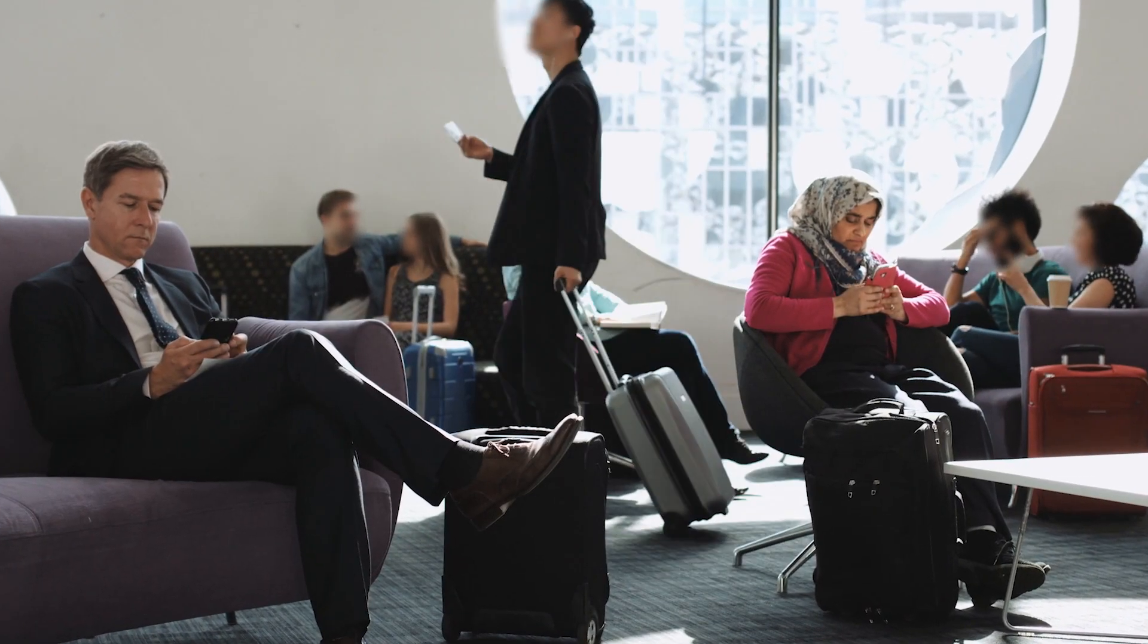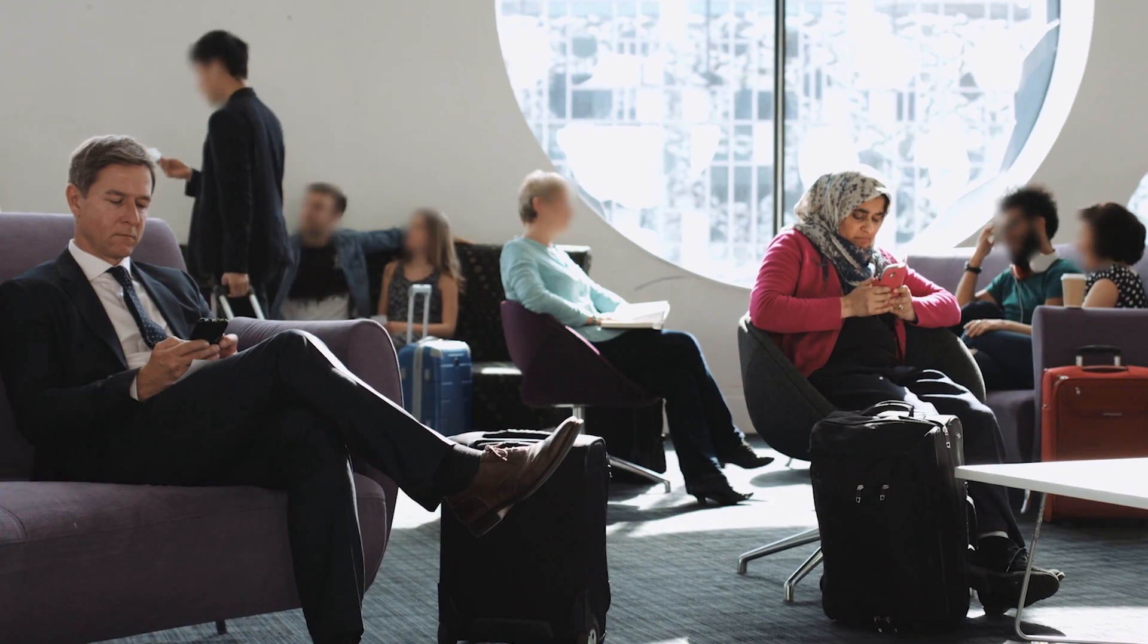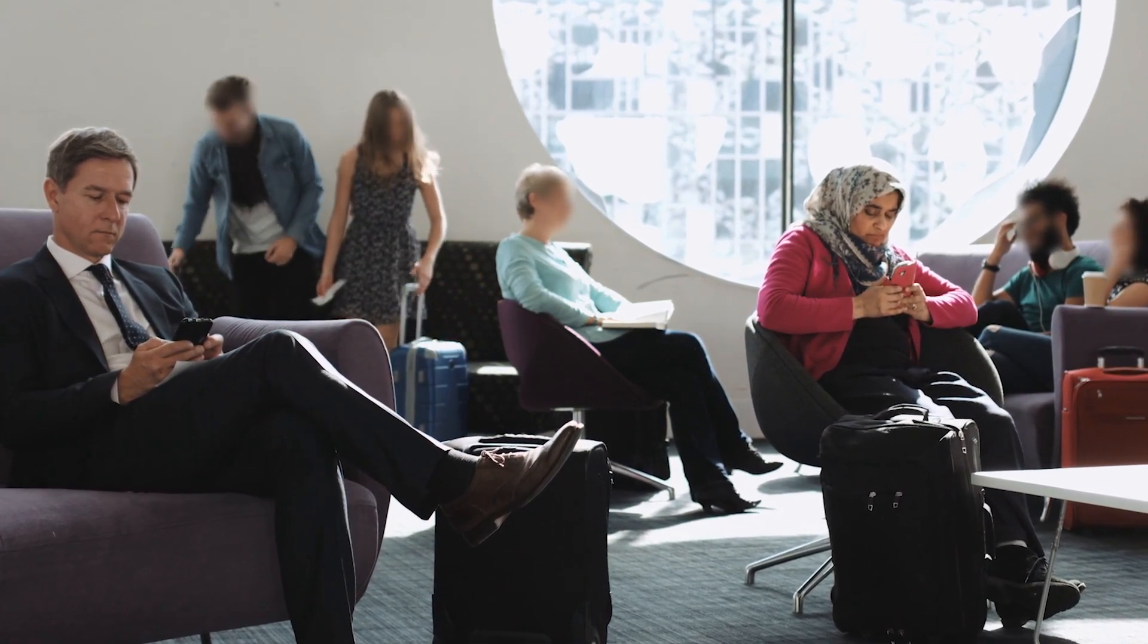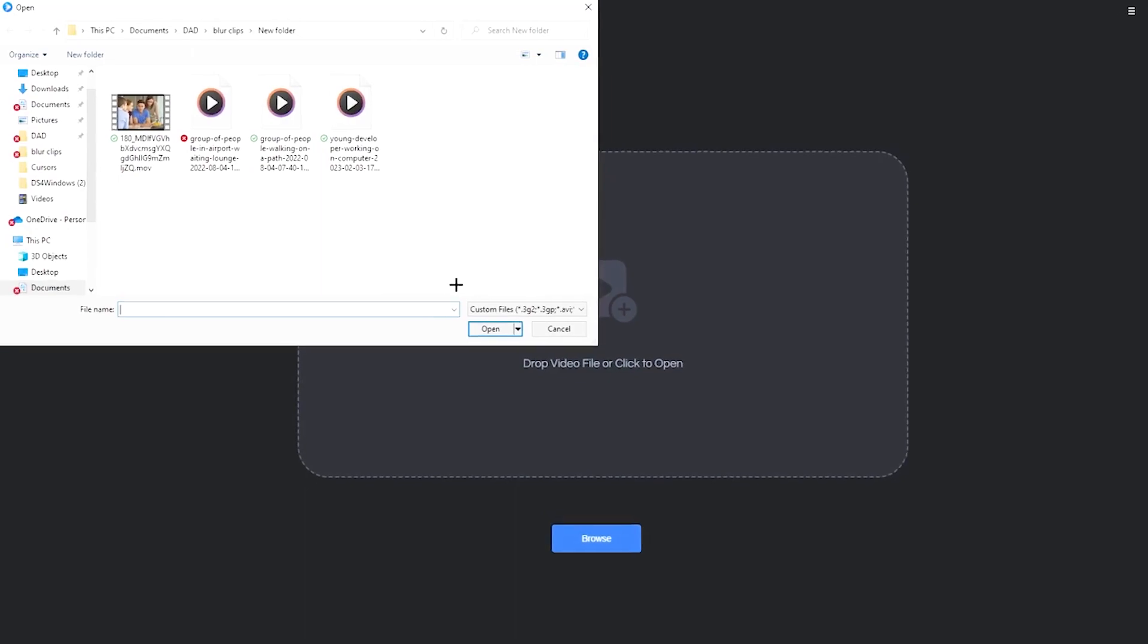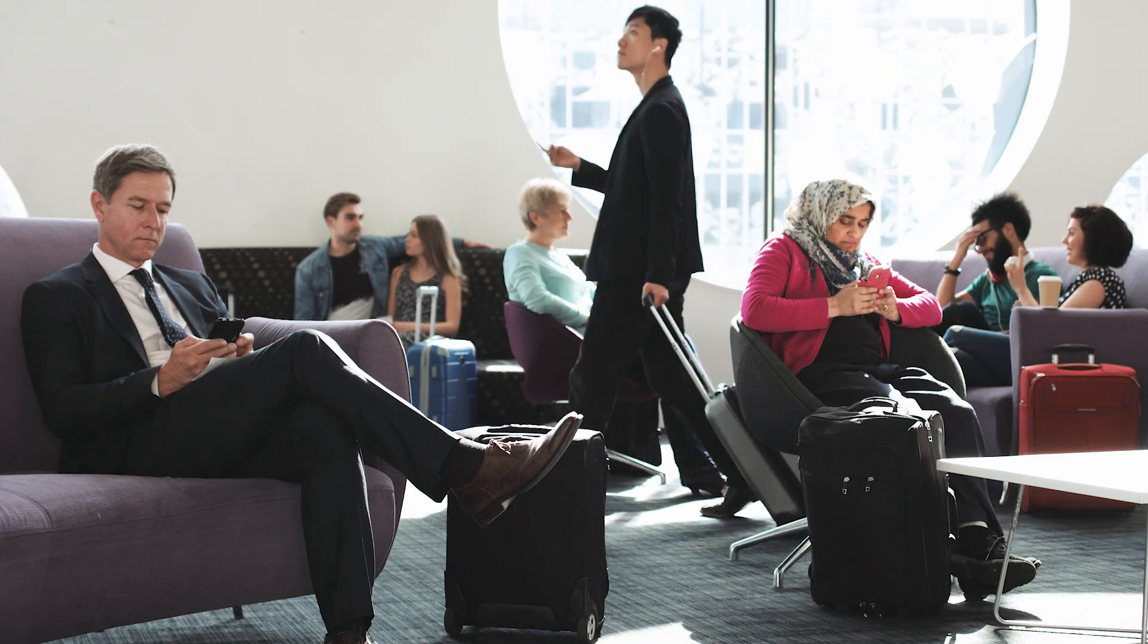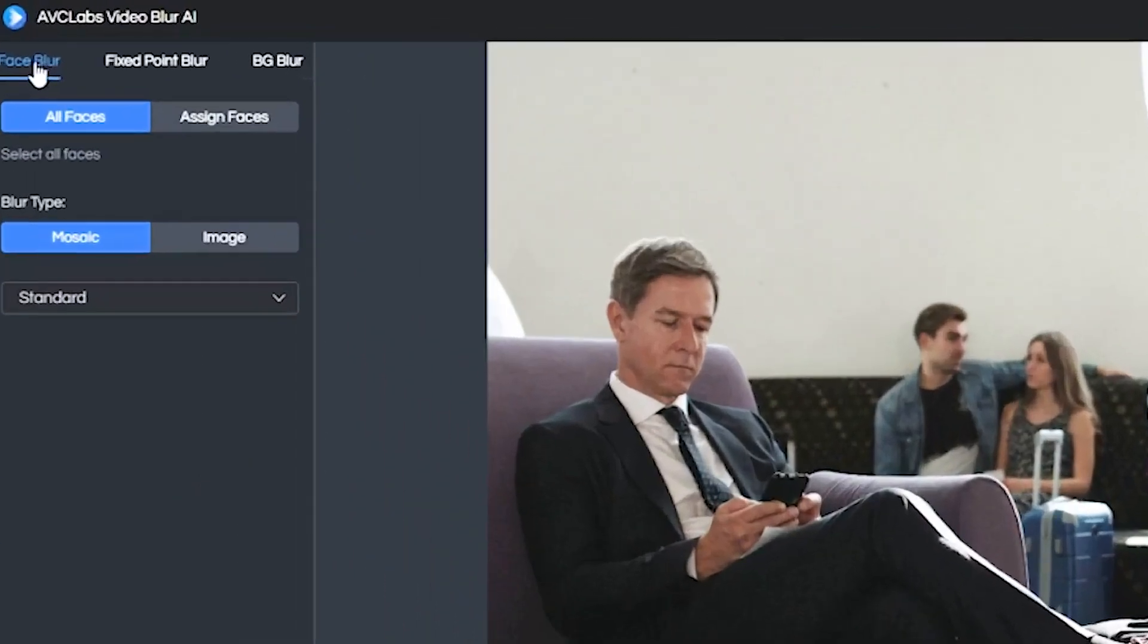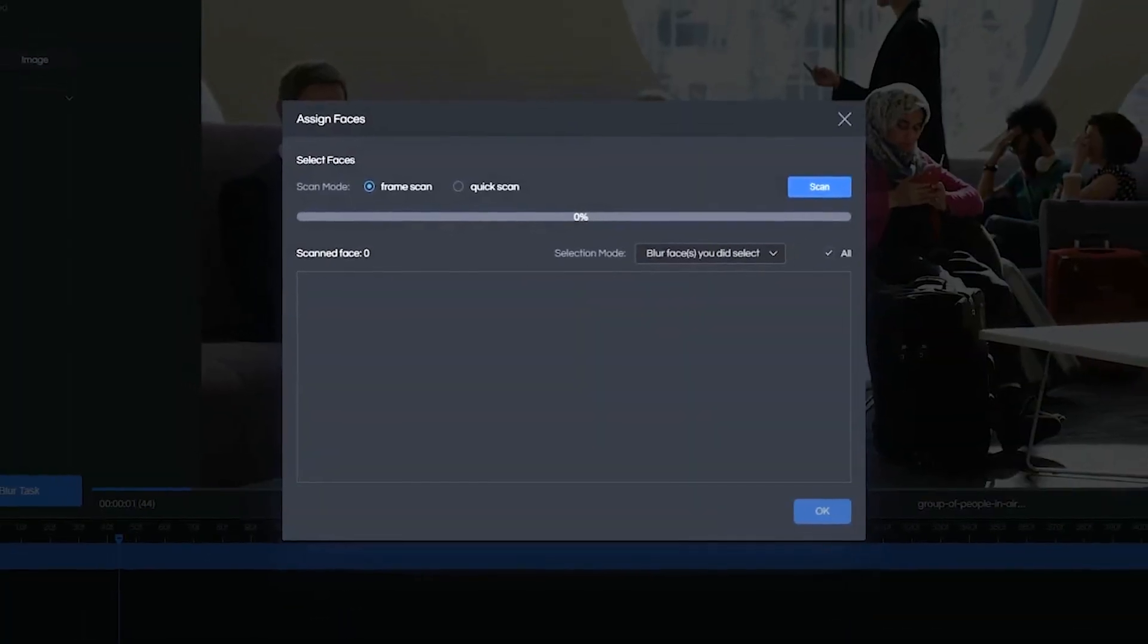So now let me show you how to assign specific faces in your video to blur. It's actually super easy. Check this out. So we're going to import this clip right here of a busy airport, people walking in the background, all that. With our clip loaded, we want to go ahead and click over onto the Assign Faces button. And that'll pop up this window right here.